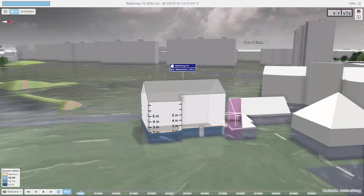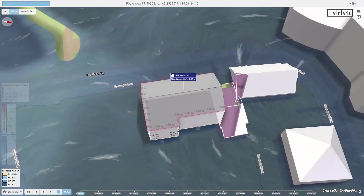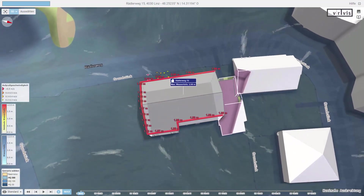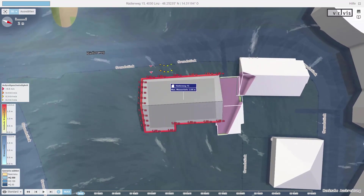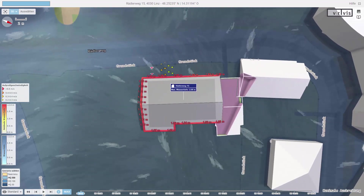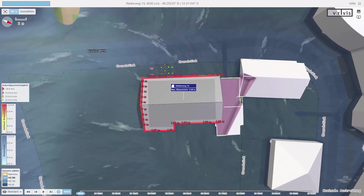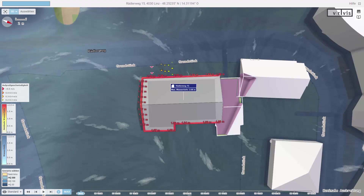In the top-down view, we see the water levels along the building footprint, as well as high impact velocity on the exterior walls, highlighted by moving arrows.